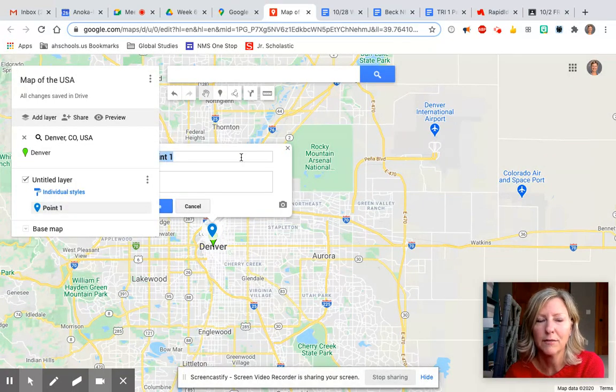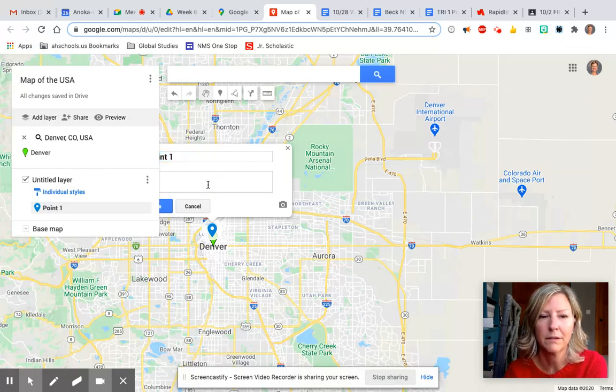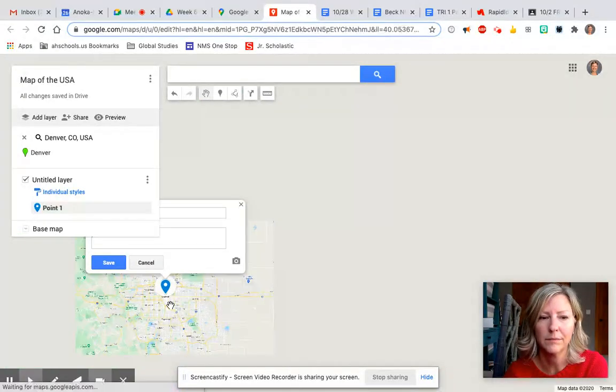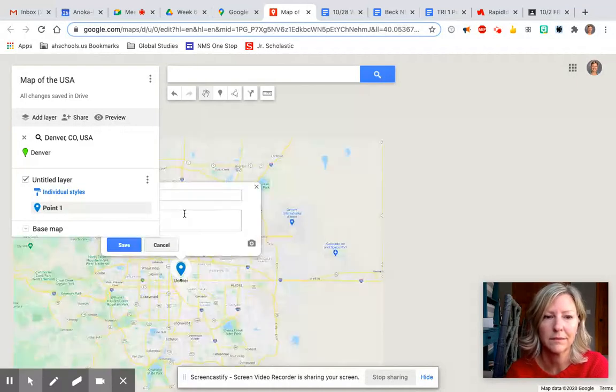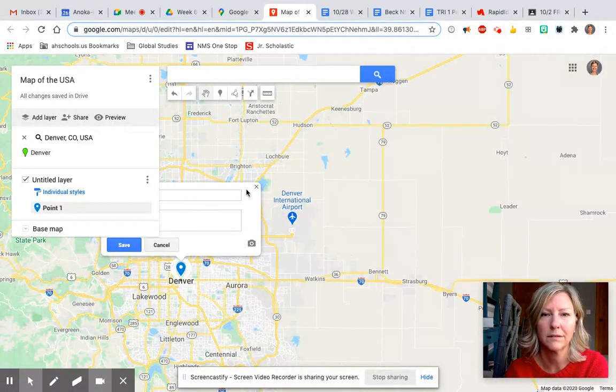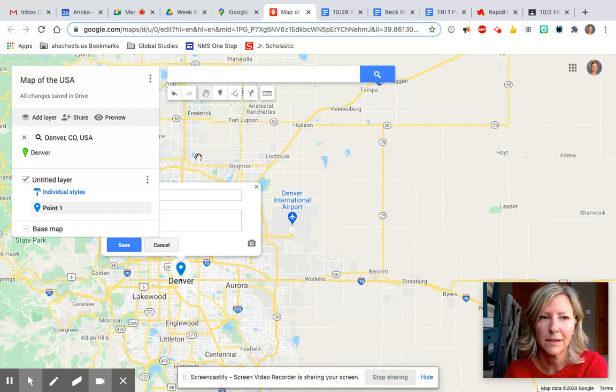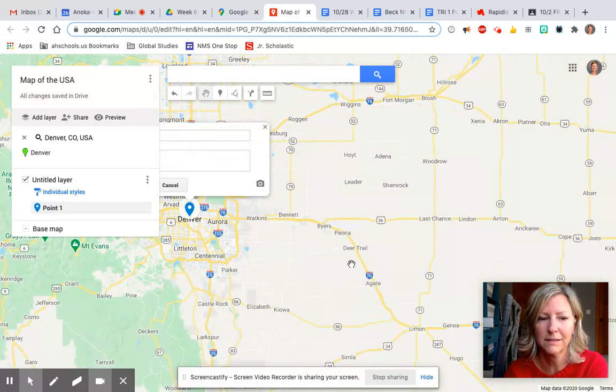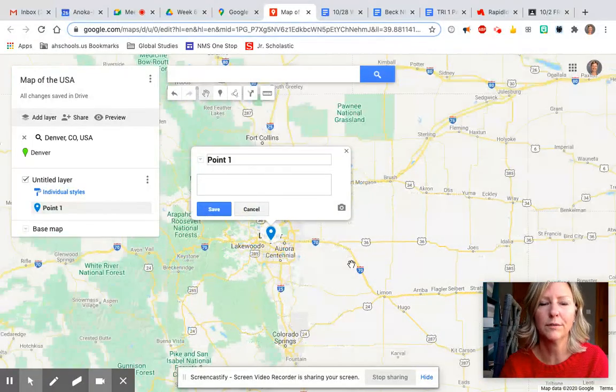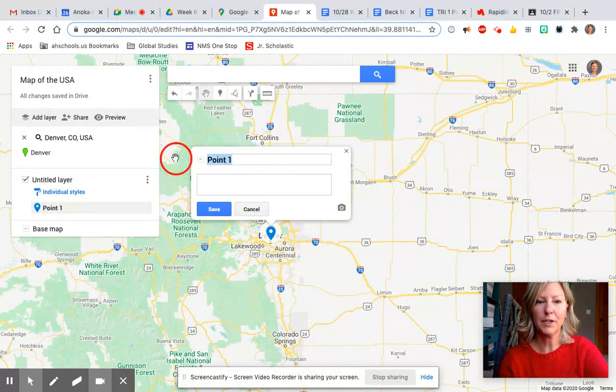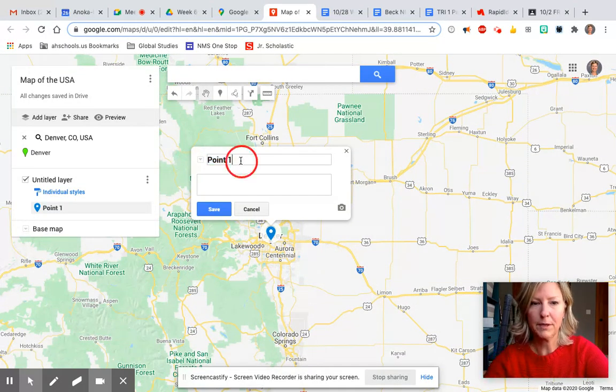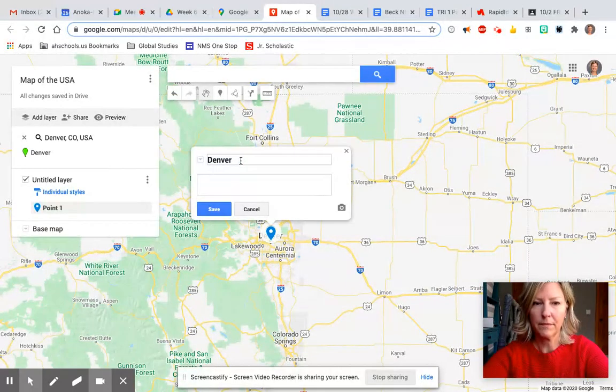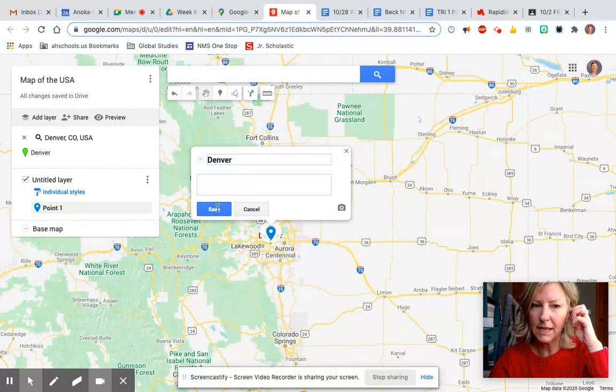You can click to edit your marker. I just had to zoom out. You're gonna name it Denver, type in your box, and then you're gonna hit save.